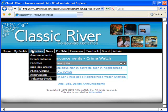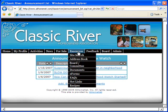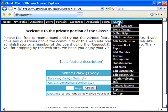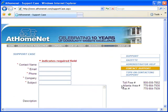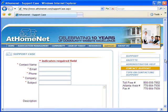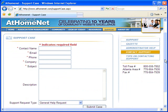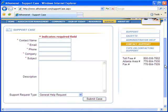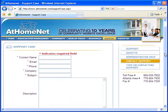AtHomeNet websites are so simple to use that you'll be running your community online in a matter of hours and days, not months. And our phenomenal support team is available 7:30am to 6pm Monday through Friday to walk you through anything that you may have questions on.